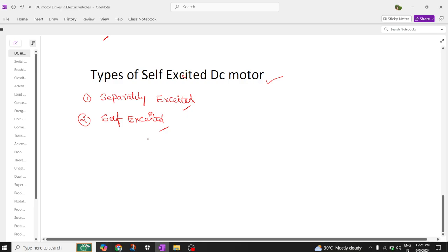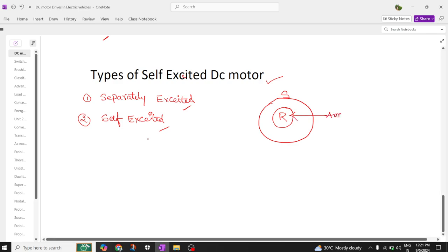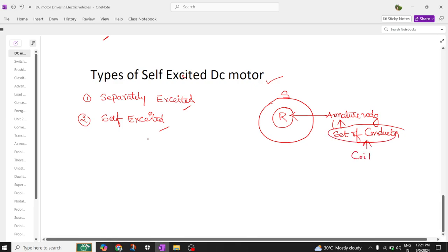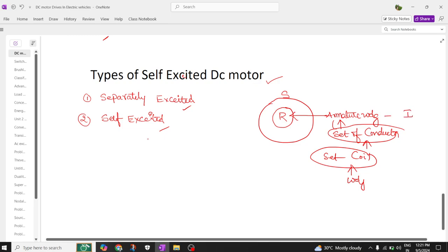Already I told we are going to have two parts in a DC motor. One is rotor and the next one is stator. Our rotor is made up of a winding where this winding is called armature winding. The armature is nothing but a set of conductors, and this set of conductors forms a coil. This set of coils is called winding.